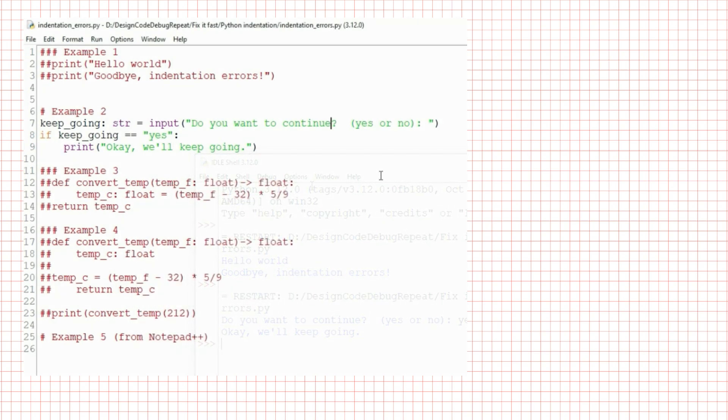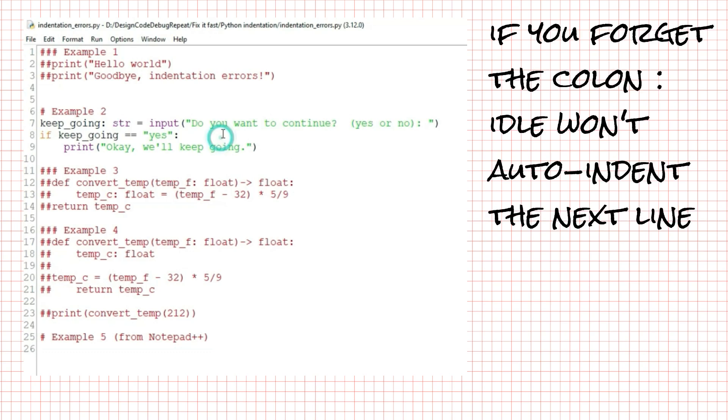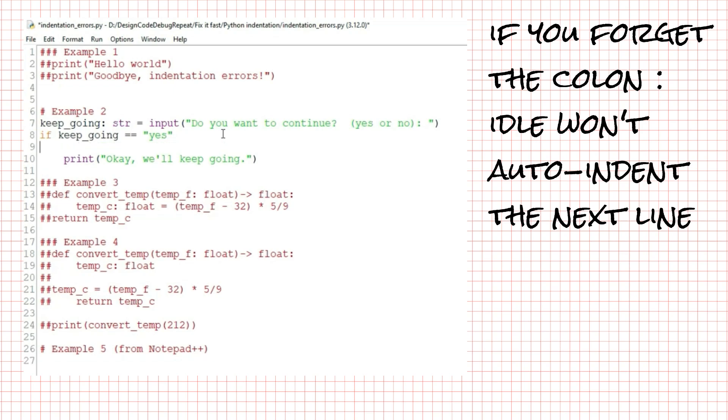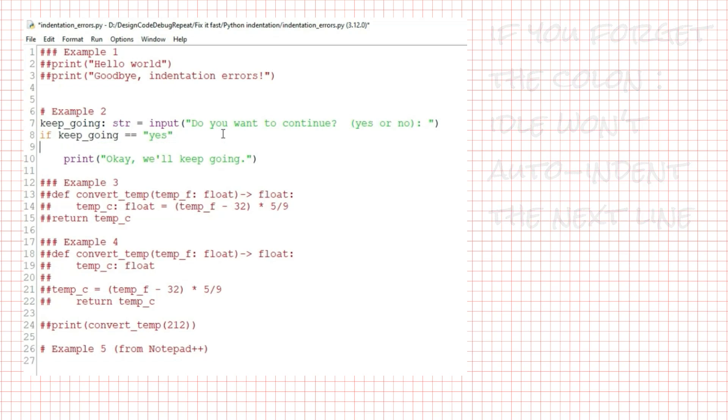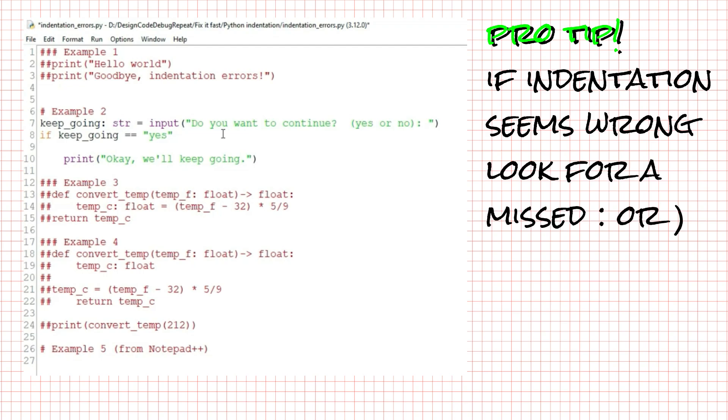Here's how this often happens. If you forget a colon when Python expects one, then when you press enter, idle won't automatically indent. Here's a pro tip. If the indentation seems wrong, you've forgotten a colon or maybe a closing parentheses somewhere. Go back and find your syntax error before you keep going.